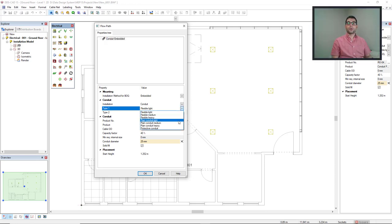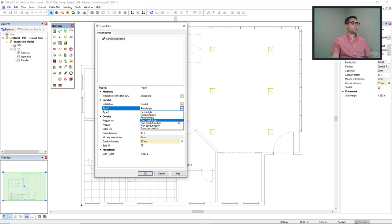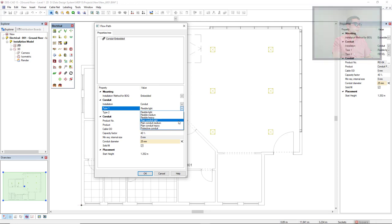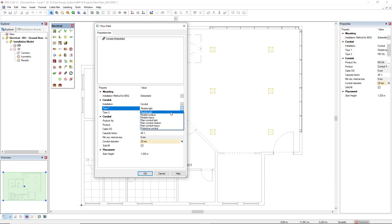The difference is that the flexible do not quantify bends. Instead, it quantifies as linear length, and the plain conduit quantifies the bends. So I will use the flexible type.